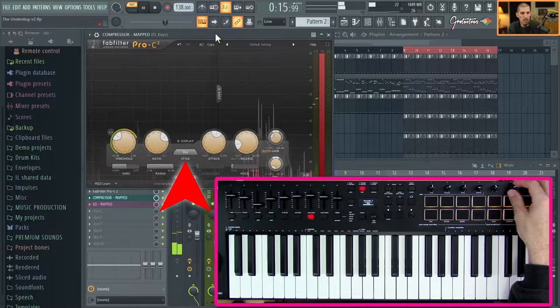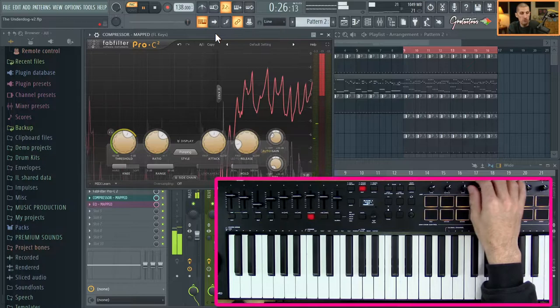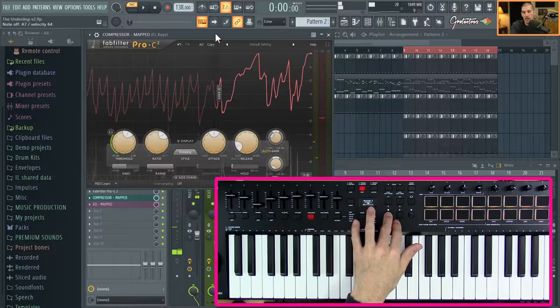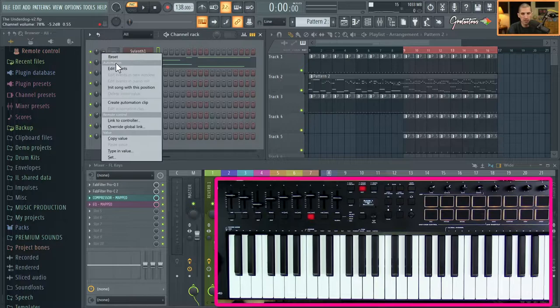Right now it's being compressed really hard — watch how we can mix up the compression style. This is on the bus, and it's a really cool way of getting hands-on mixing. Again, if you use global links, this setting will be set up across all your other projects as well.